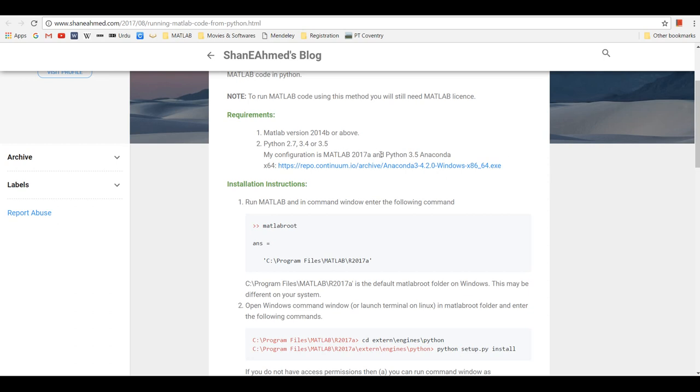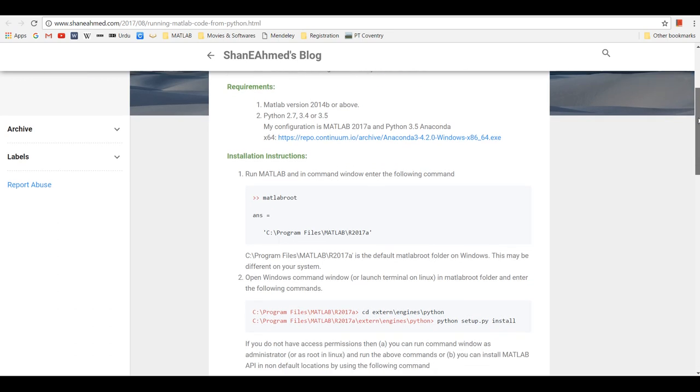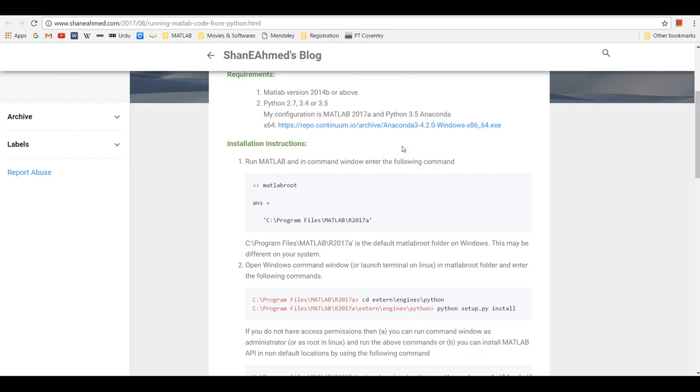My configuration is MATLAB 2017a and Python 3.5. I've got Anaconda 3 version 4.2.0 64-bit installed on this Windows machine, which comes with Python 3.5.